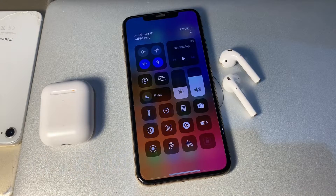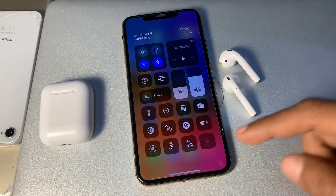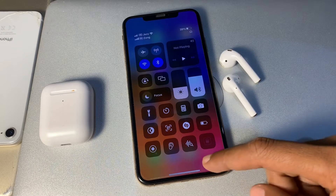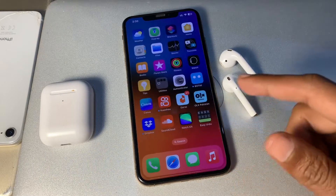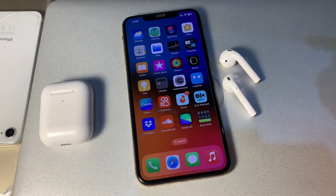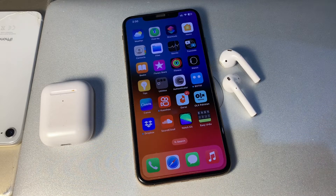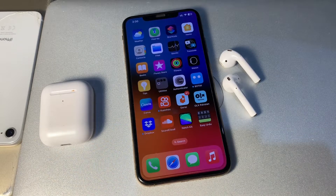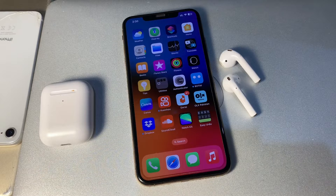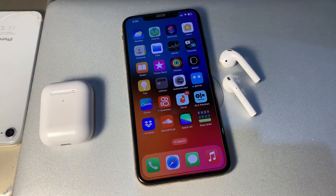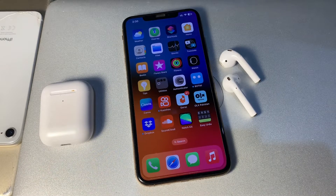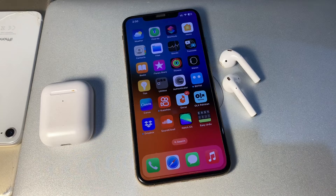Hello everyone, welcome back to another video. In this video, I'm going to show you how to fix AirPods keeps disconnecting calls. Nowadays the biggest issue is AirPods disconnecting calls on your iPhone — many users have the same complaint about this problem. The sad truth is I too faced the same issue, but don't worry, I found a solution and I'm here to share it with you.